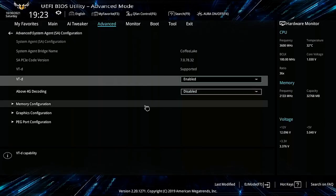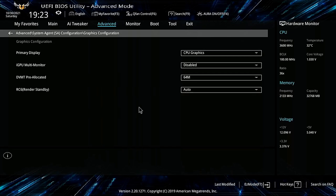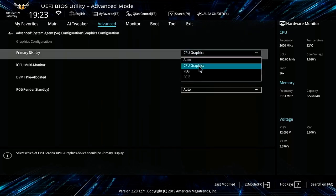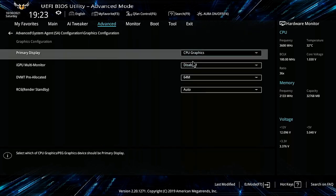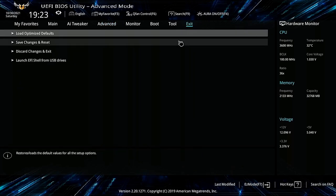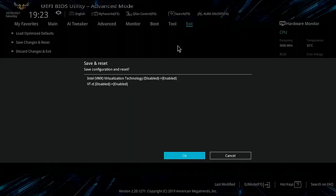You might also find something called IOMMU or PCI pass-through — make sure those are enabled. If you don't find it, that's okay. If your platform supports VFIO, it's possible it's enabled automatically when you enable virtualization. Click Save and Exit, and your computer will reboot.